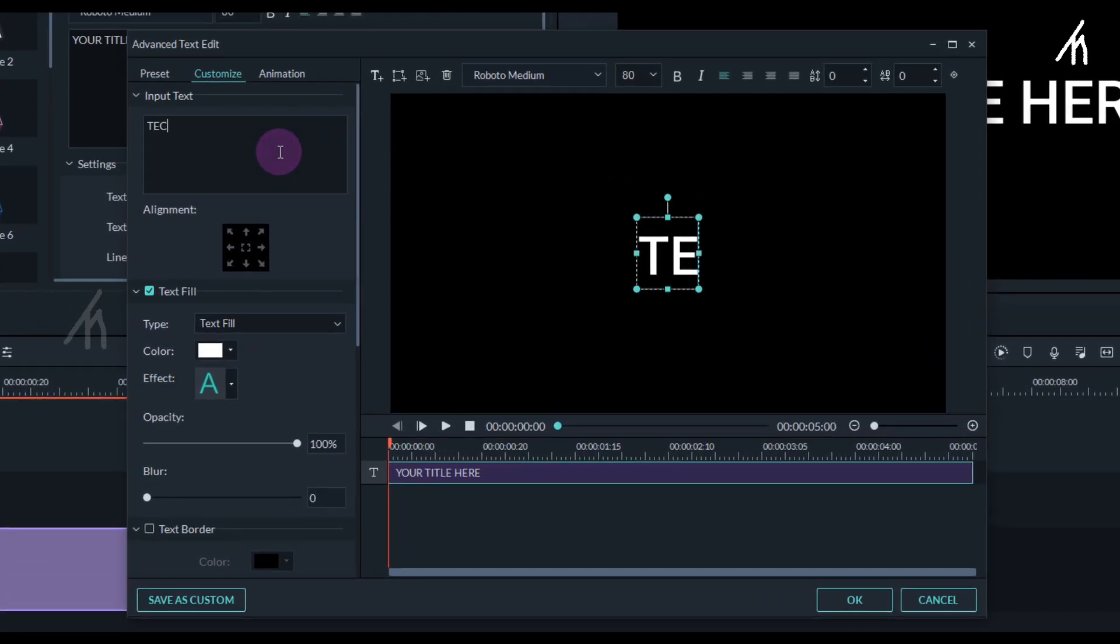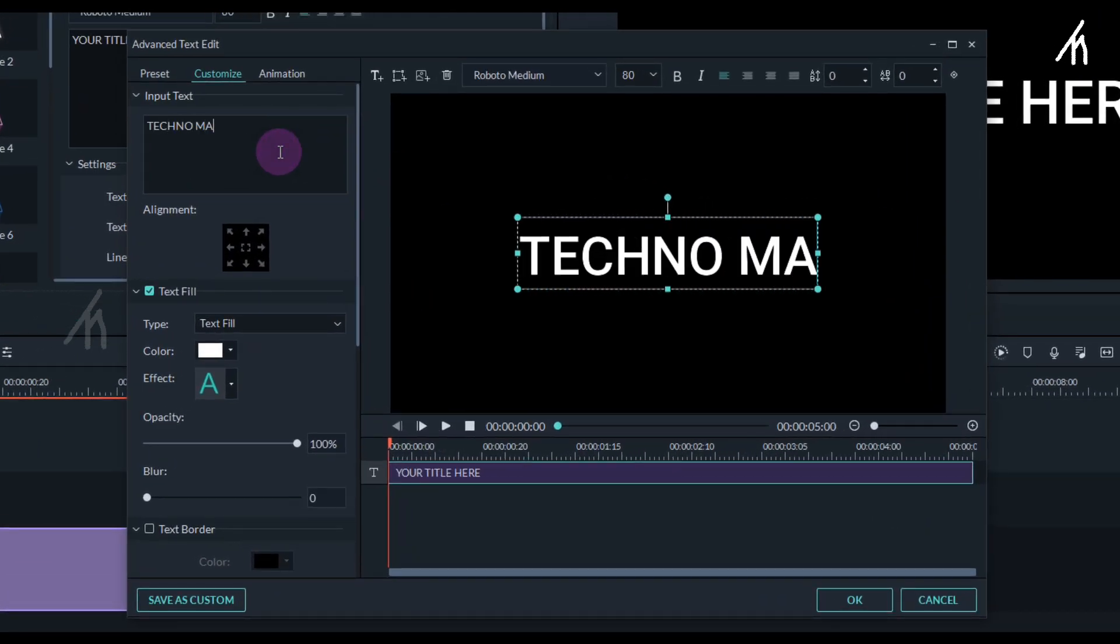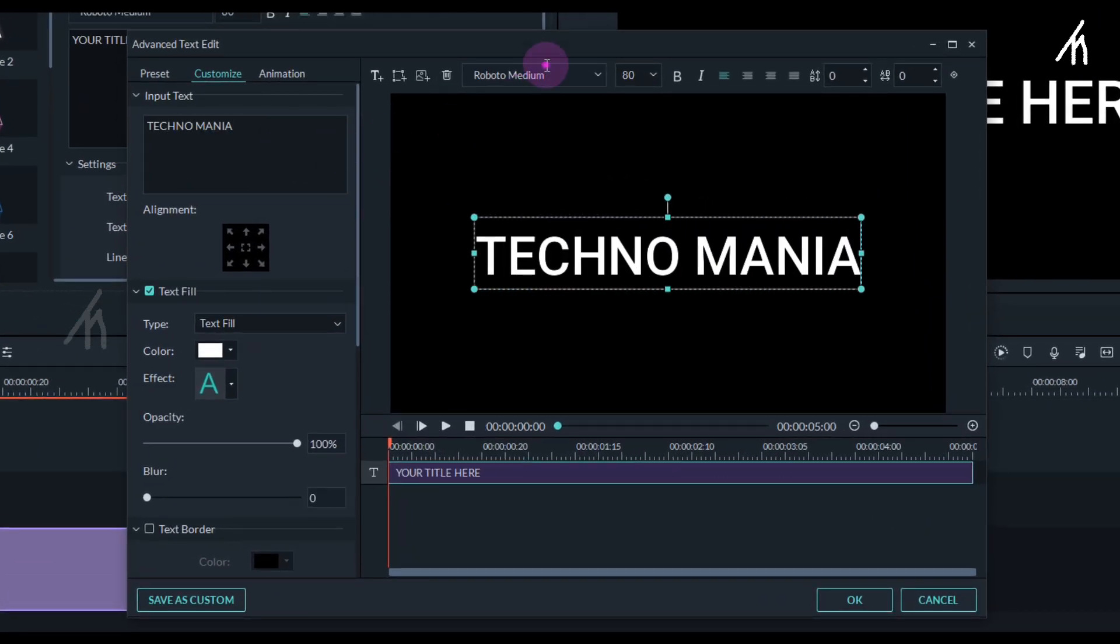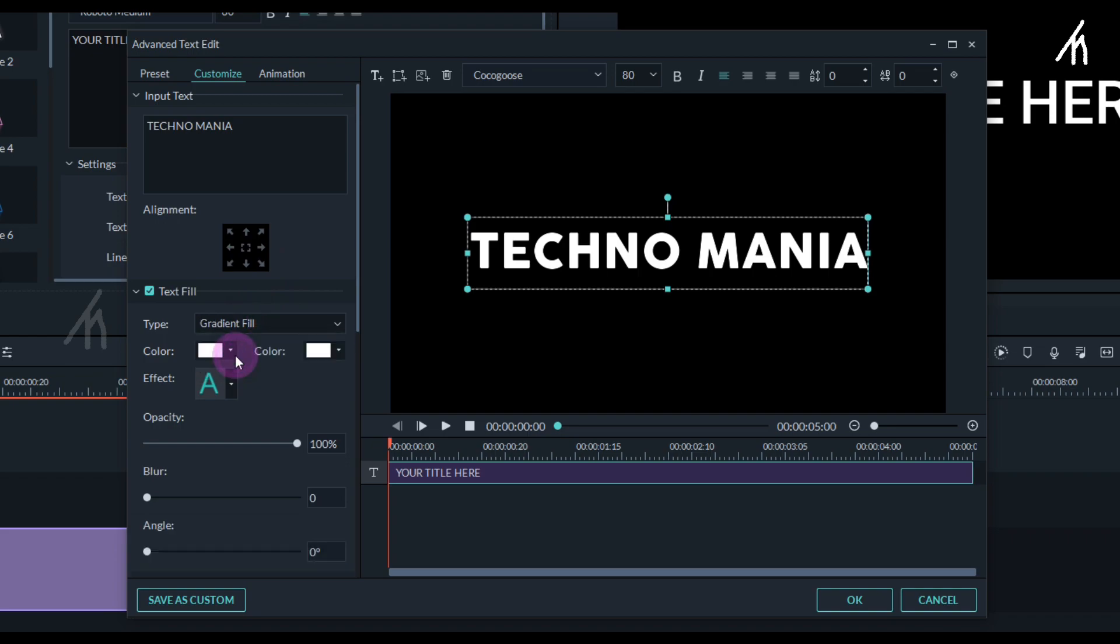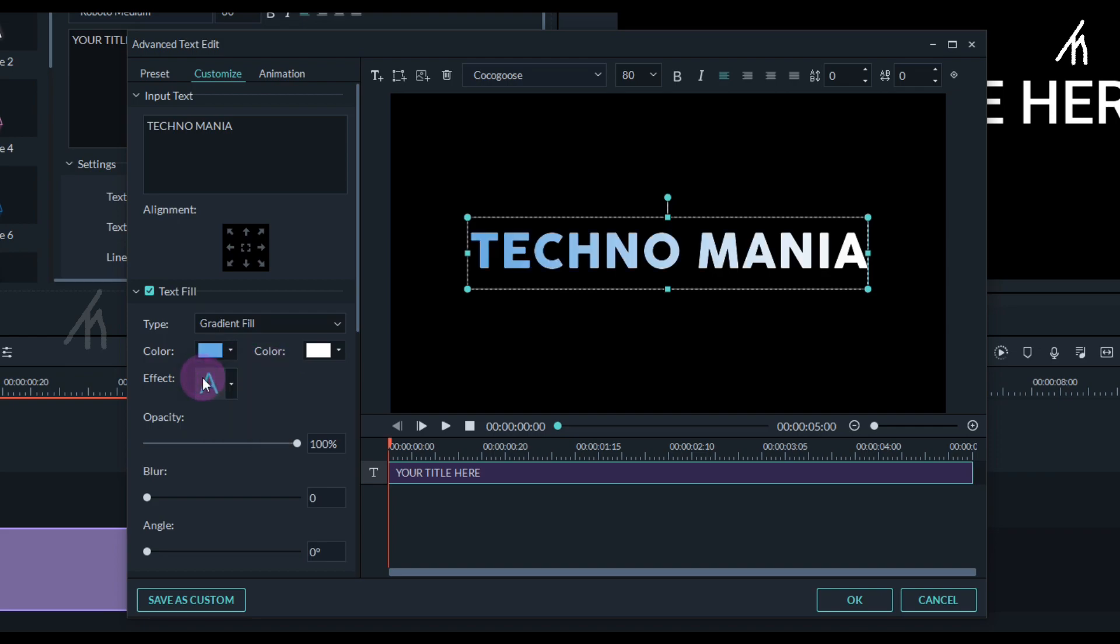Here, write your own text and choose any font that you want to. Once that is done, simply click here and select the option gradient fill. Now you get two color options here. Let's click on the first one and now we can change the color on the first side. Select any color that you want to, it's your choice.